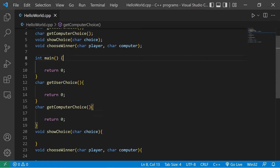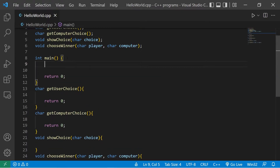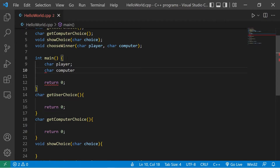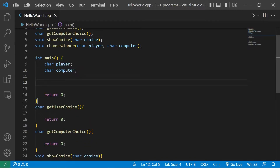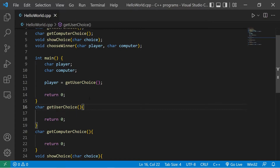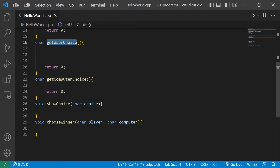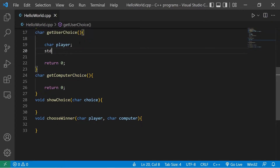Within the main function we'll declare two characters: 'char player' for us, and 'char computer' for the opponent. We'll assign player the value returned from the get_user_choice function. Inside get_user_choice, I'll create a local variable player and then create a message to begin our game with standard output.